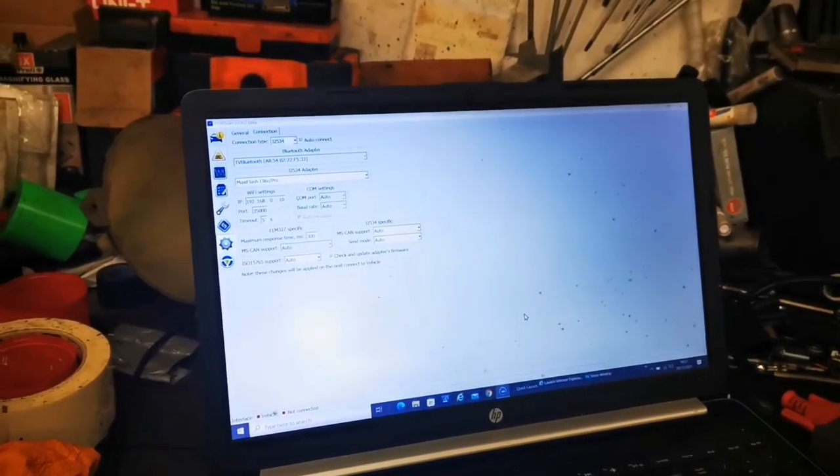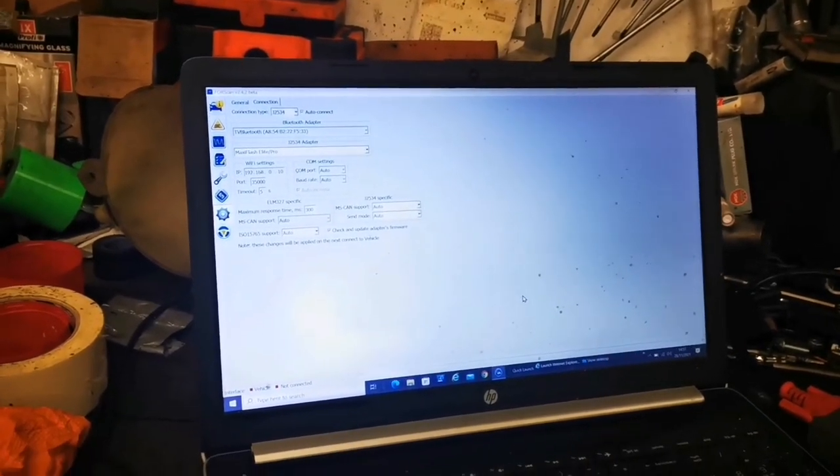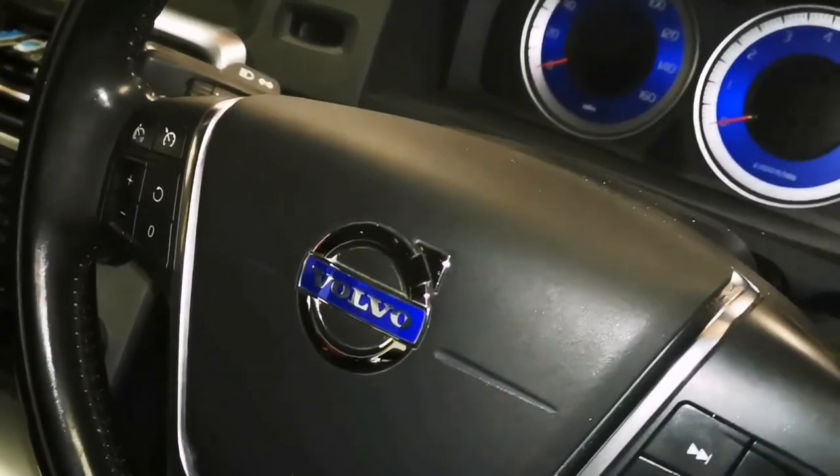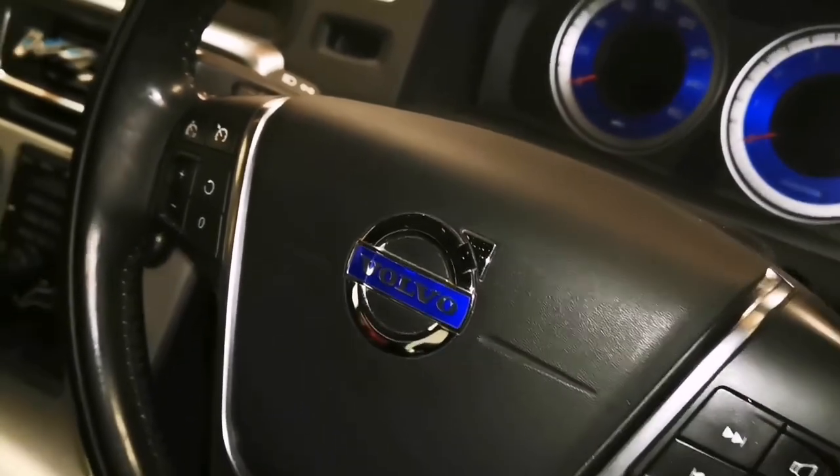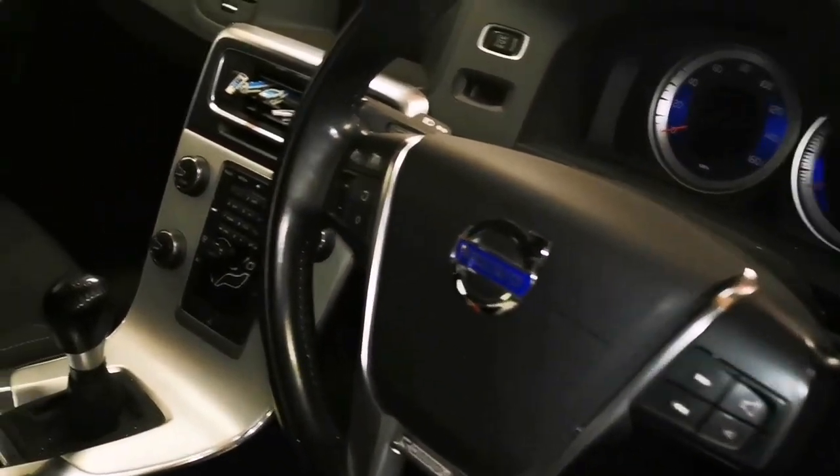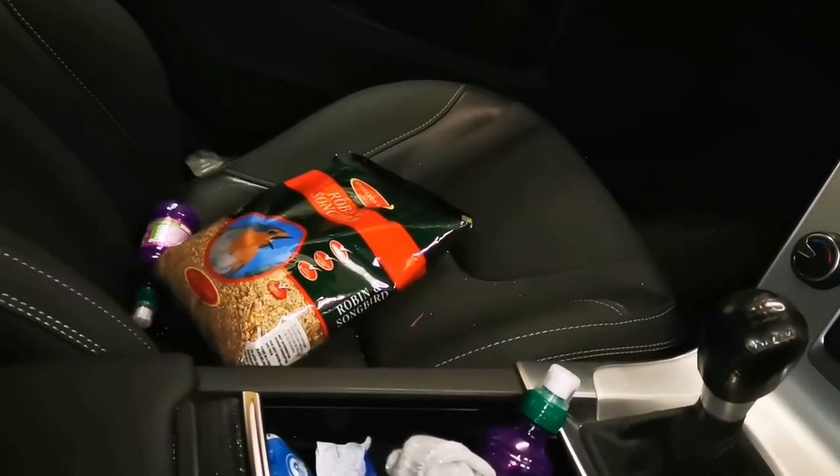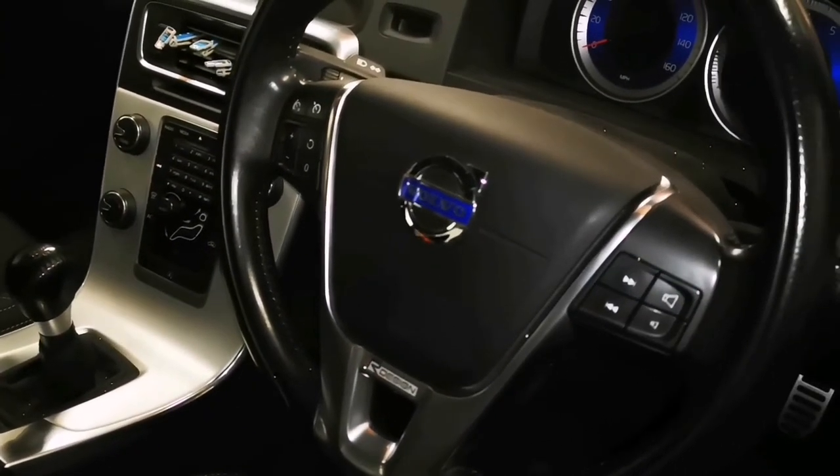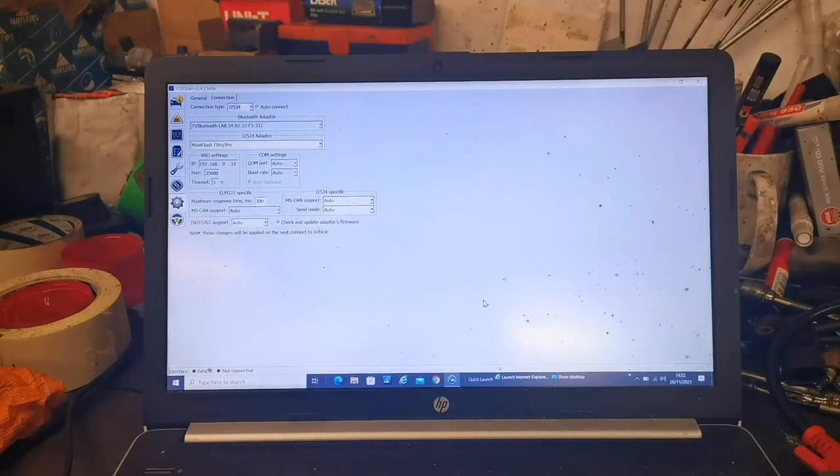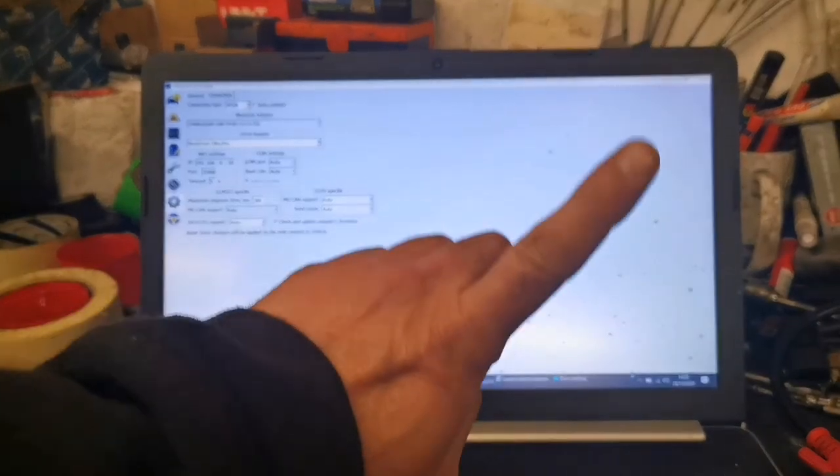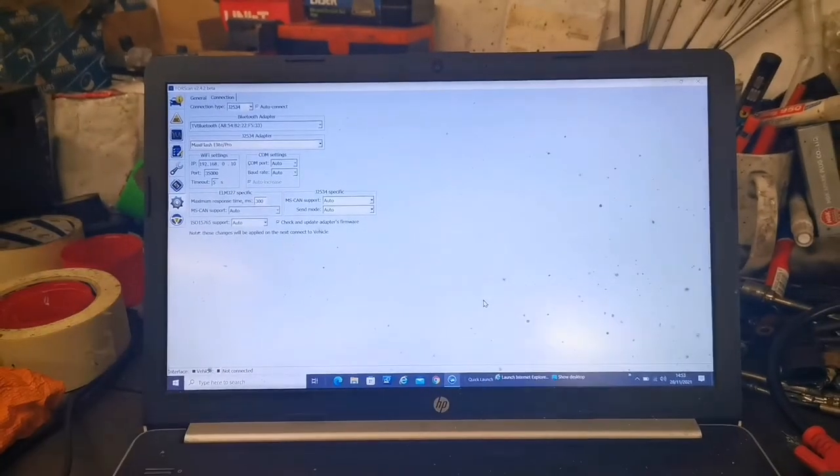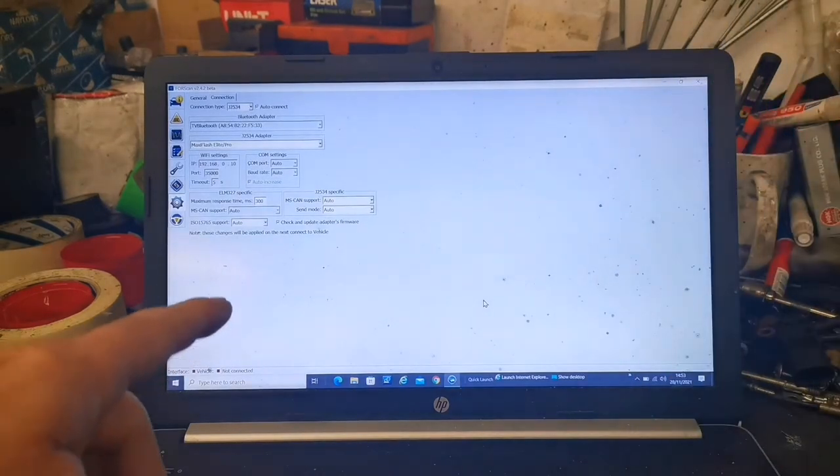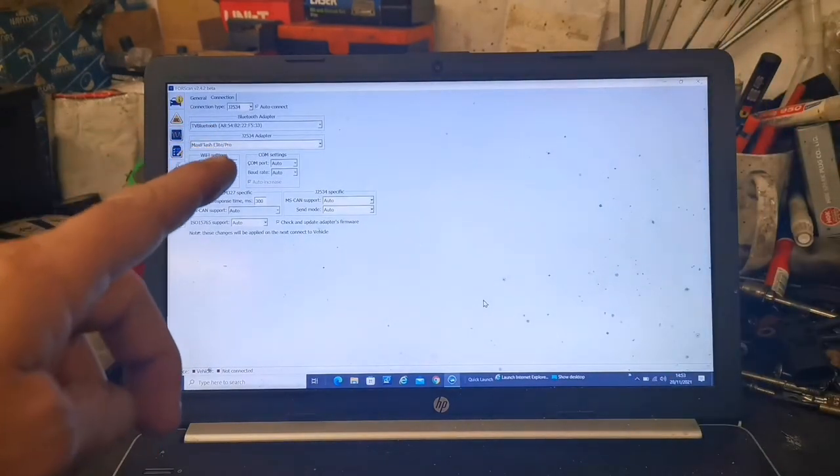So Forscan only works with Ford, but as you may have seen in this channel before, I might do a few Volvos and we've got one in, complete with a packet of bird seed, and we're going to see what we can do with this. I'll put a link up here in the cards for using this with that there, Ford only.